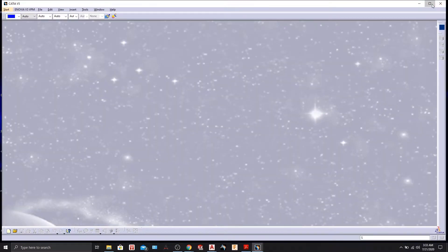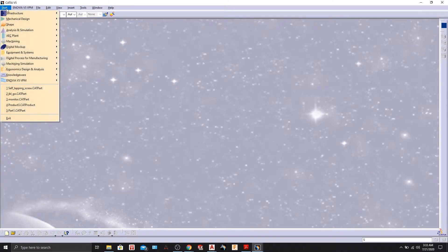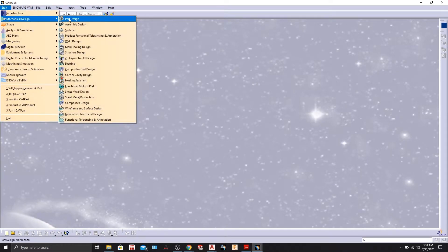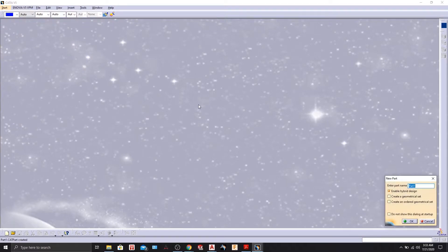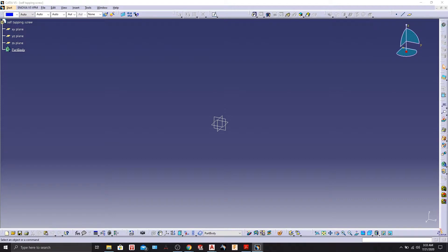We will first maximize the window, then go to Start > Mechanical Design > Part Design and type in 'self-tapping screw', then press OK. We are in the Part Design workbench right now, so we'll start with some sketches.